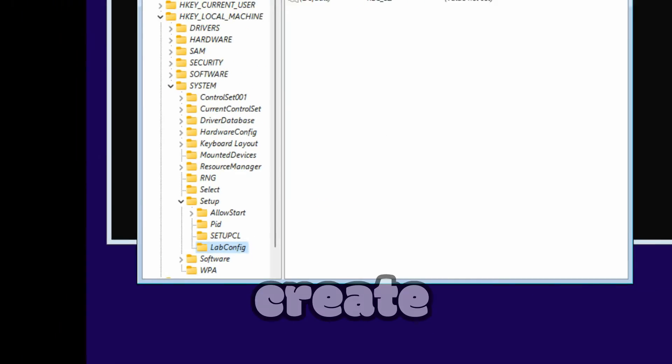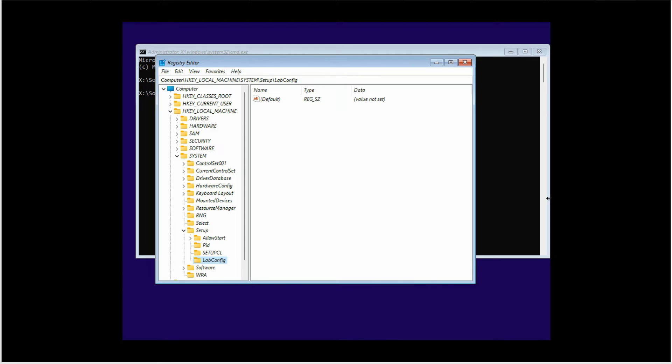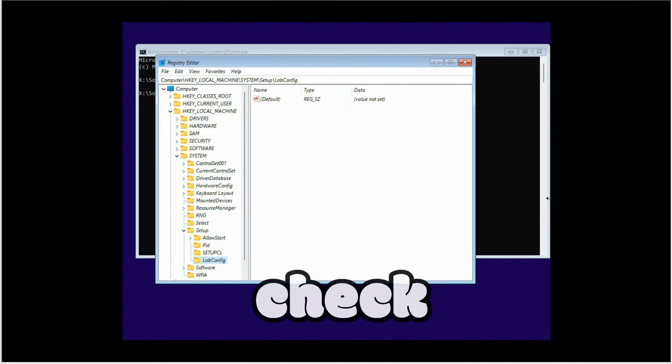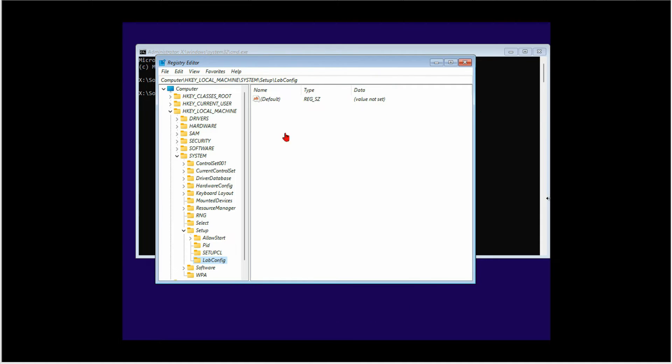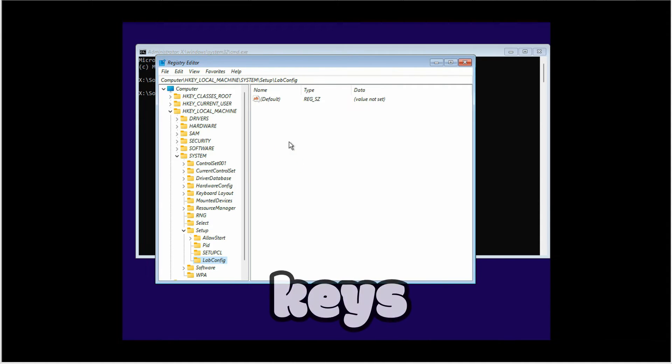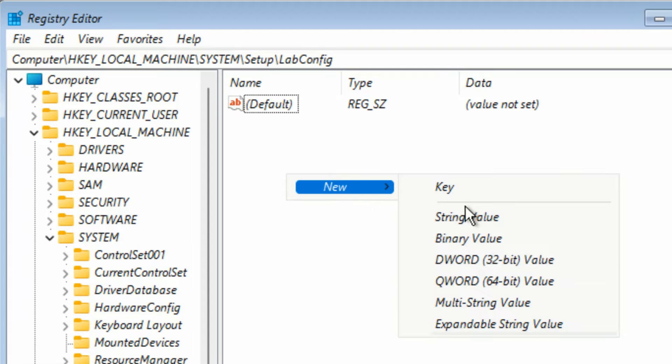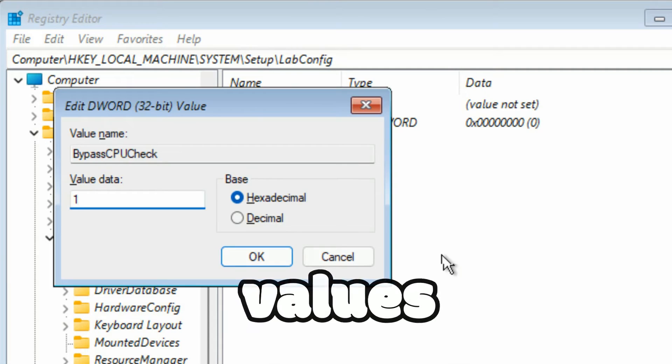You have to create four keys to bypass the CPU check, TPM check, RAM check, and Secure Boot check. So I'm going to create those keys here one by one.